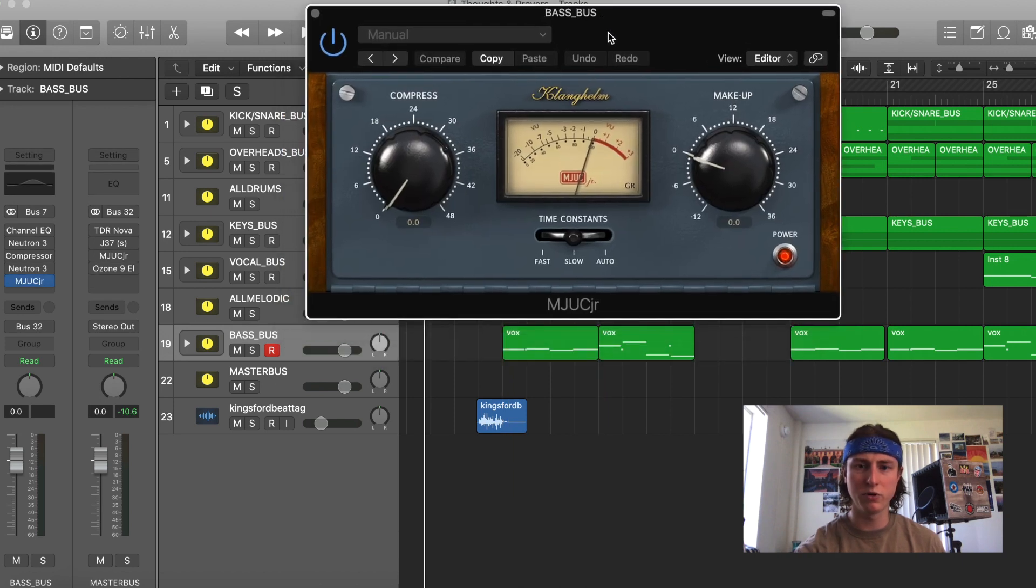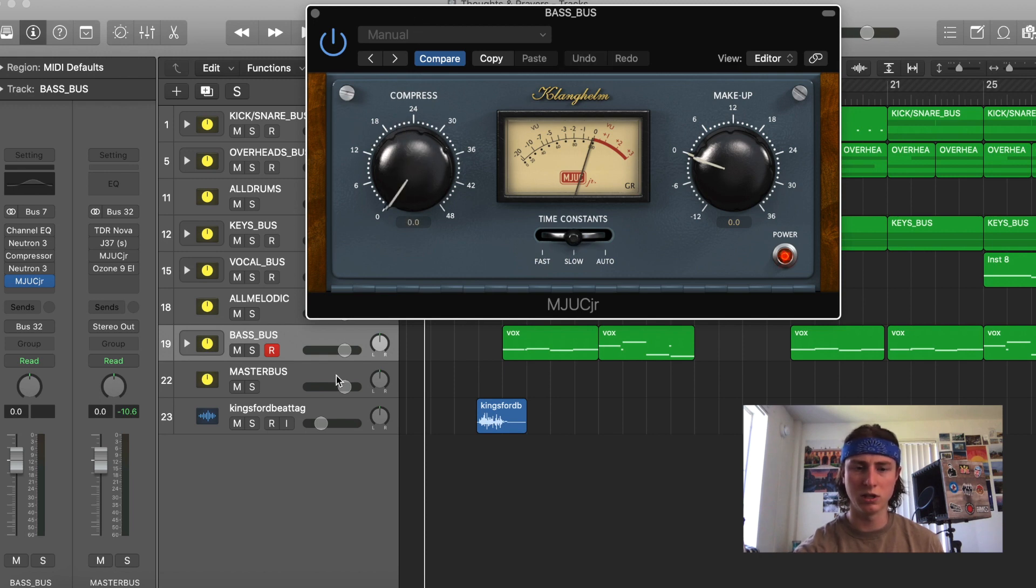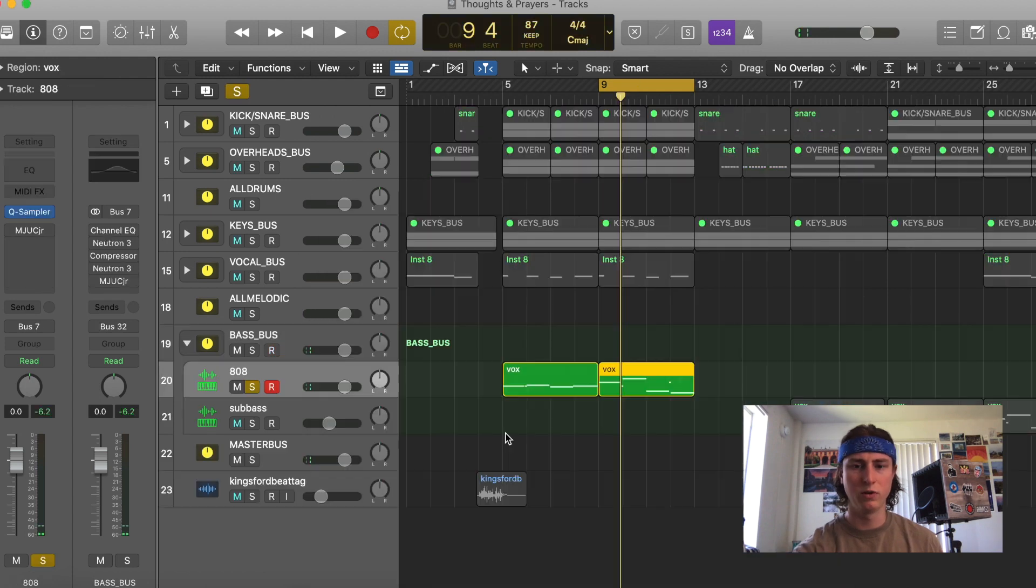This gives the bass some warmth and it gives it control so it mixes well with the rest of the instruments in the track. So as you can see, it's a pretty simple compressor. It has its compression threshold, a makeup gain, and then this is like an attack knob. So I'm going to keep it on slow. This is an 808 bass. We're going to try this without any compression first.